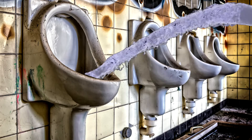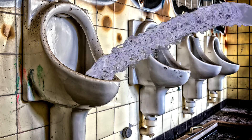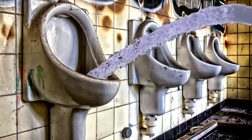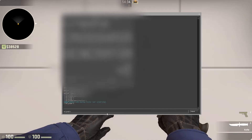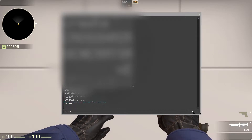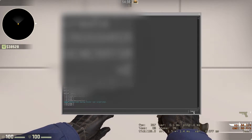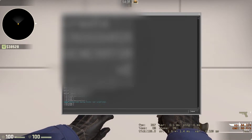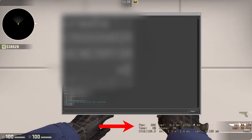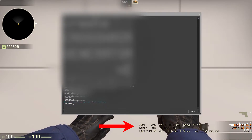Hello streamers and dirty YouTubers. In this video I'll show you how to be cleaner, specifically for all the streamers that have their netgraph displayed on the screen.